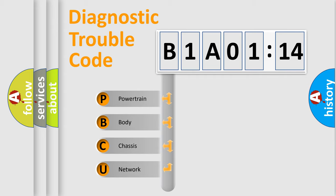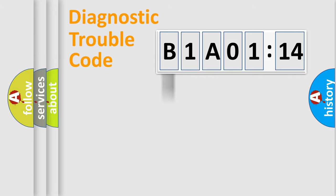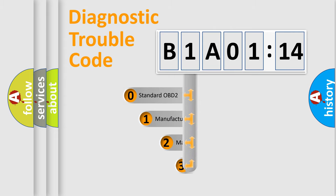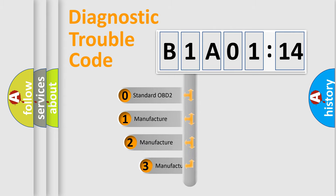We divide the electric system of automobile into four basic units: Powertrain, Body, Chassis, and Network. This distribution is defined in the first character code.